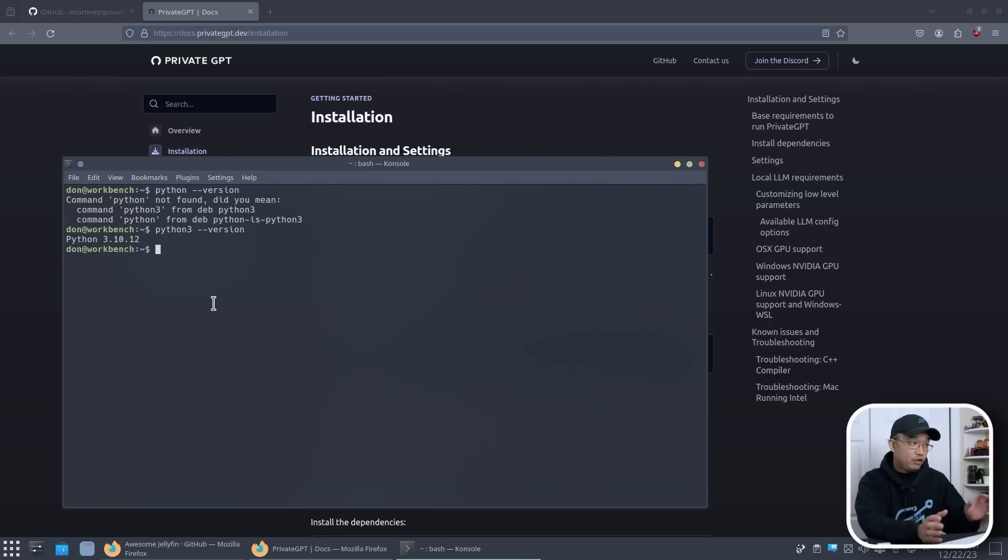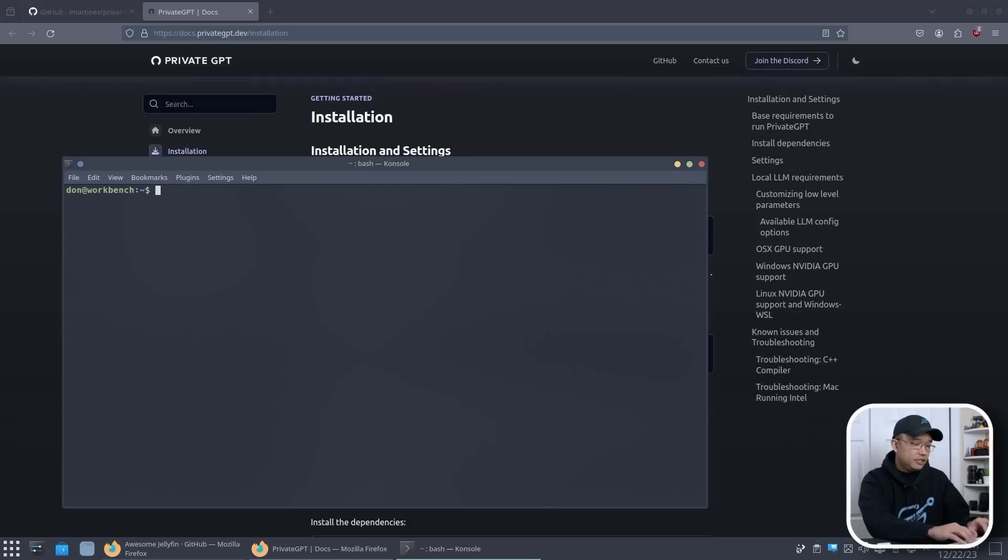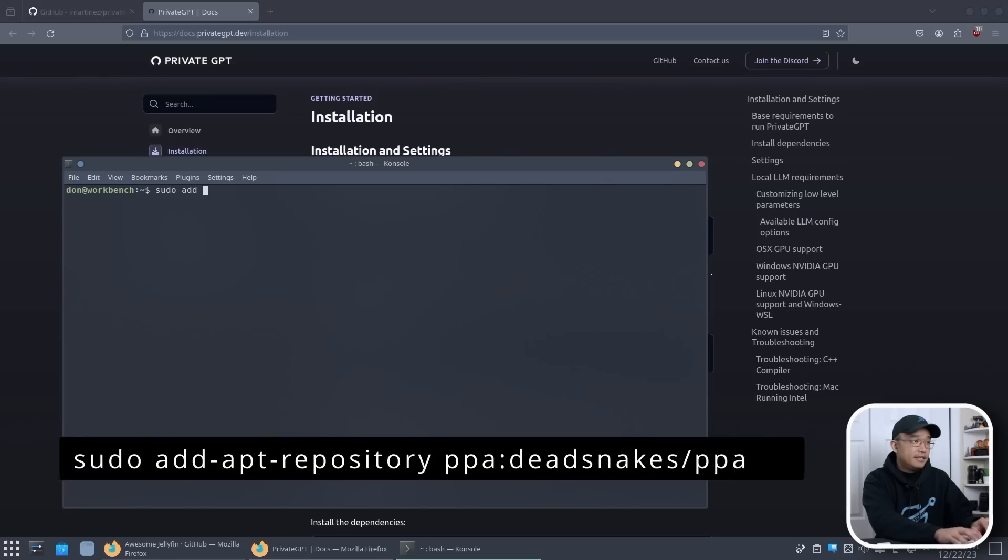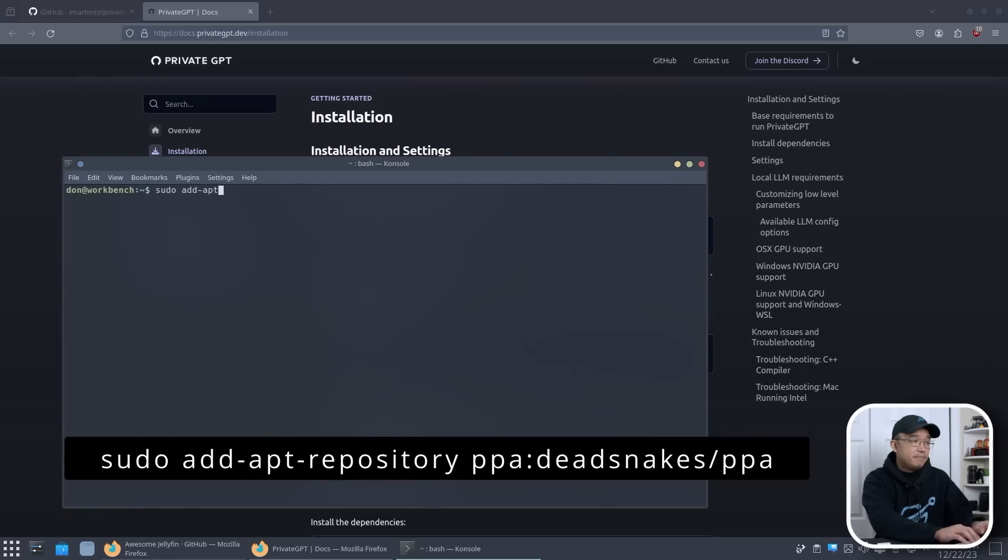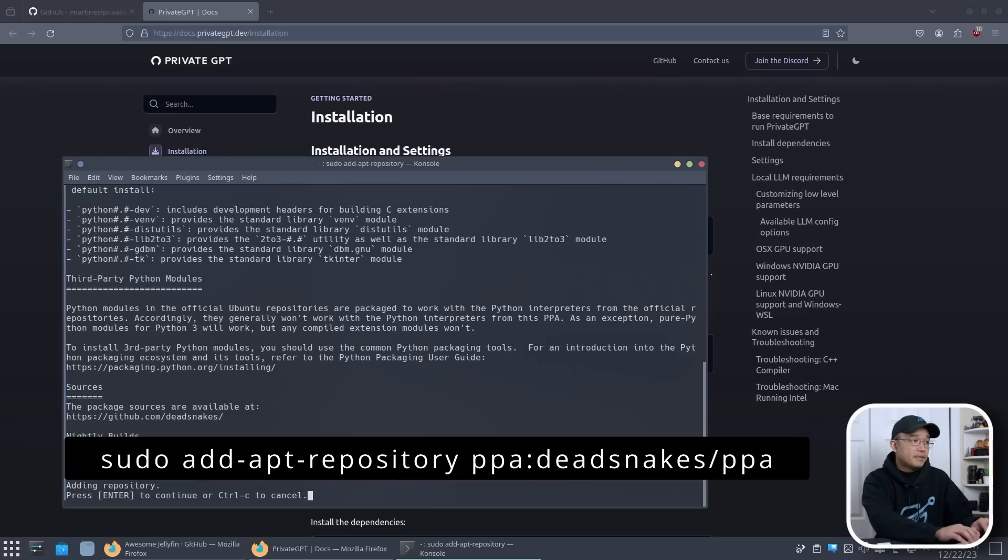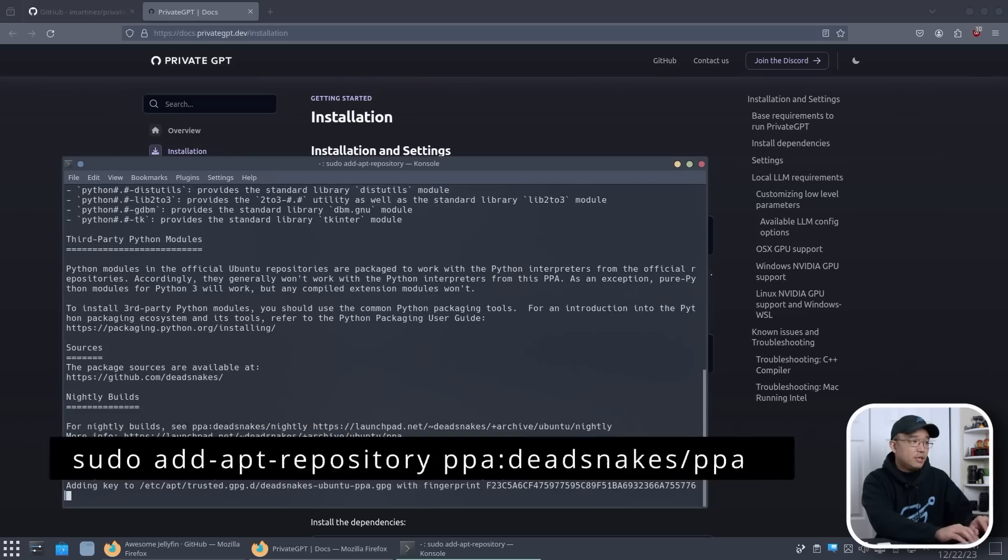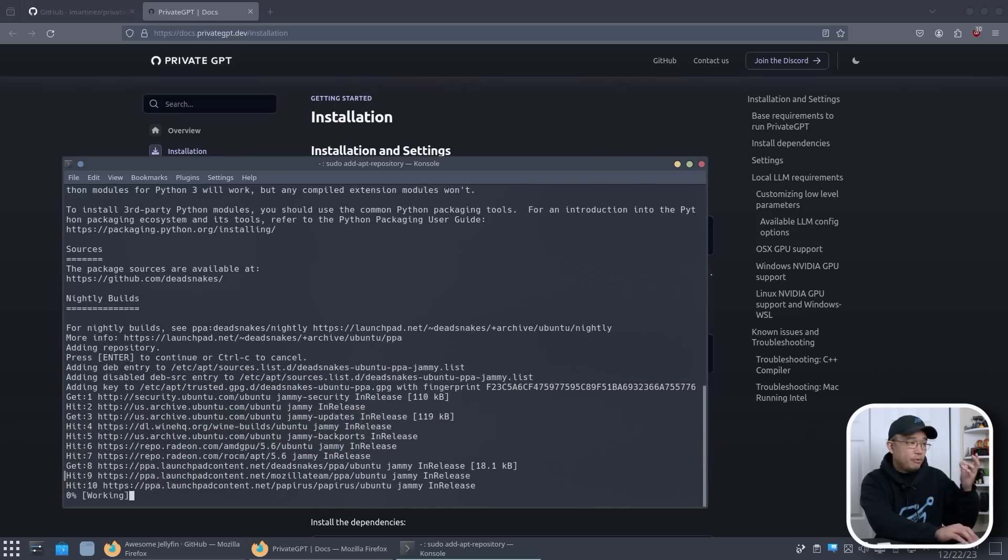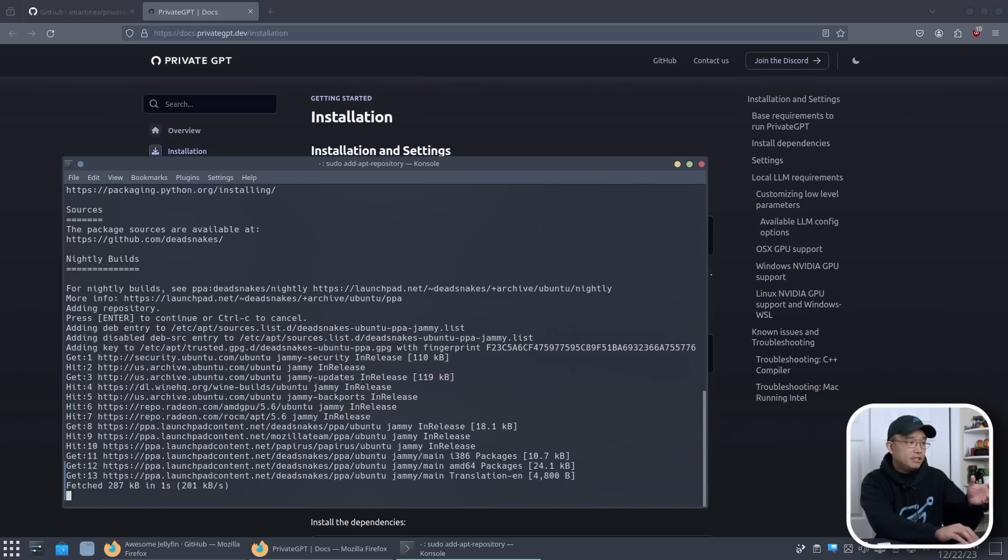But if you don't, we do have to install a PPA package to upgrade it to 3.11. So that's what we're going to do first. I'm going to clear the screen and do sudo add-apt-repository ppa:deadsnakes/ppa. Now this will allow me to install 3.11.